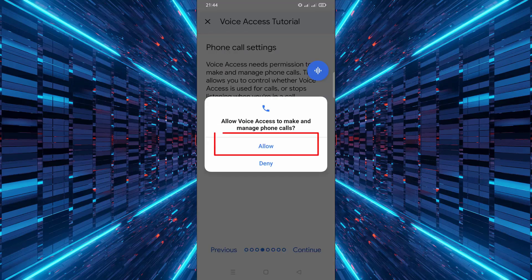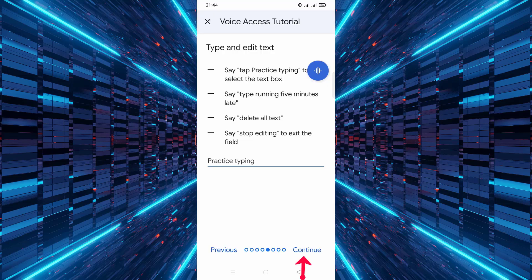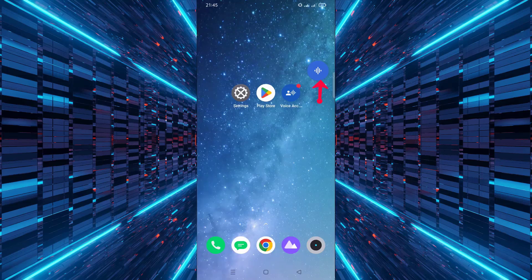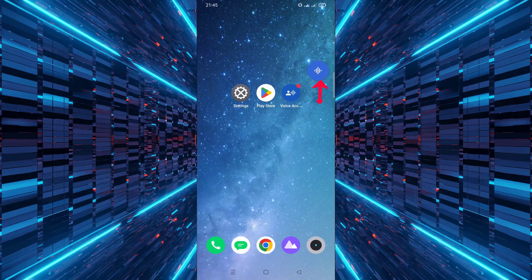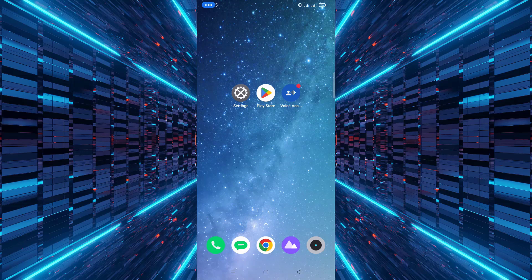Then, give permission to make and manage phone calls. Tap Allow, then Continue again. To begin using Voice Access, tap the app icon on the left side of your screen. Now you're ready to control your phone using voice commands and that's it.